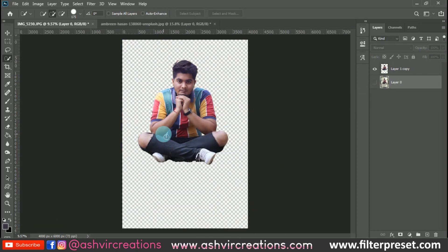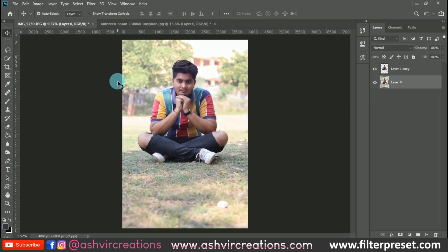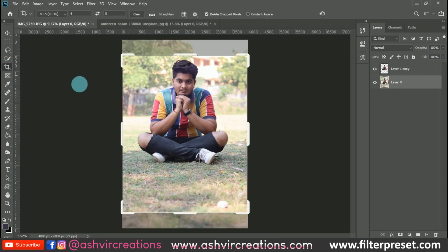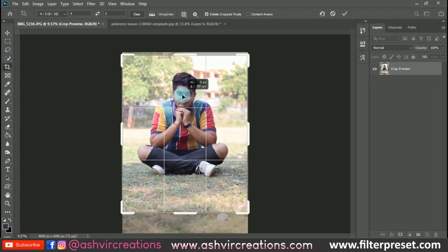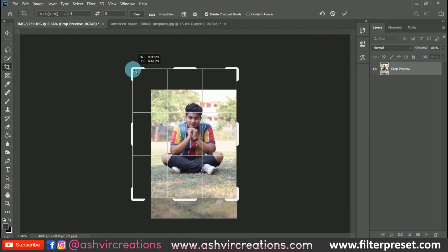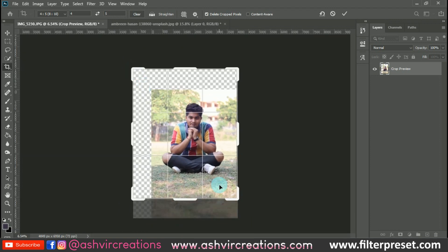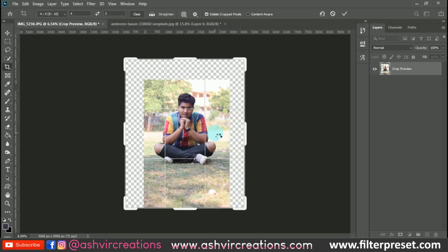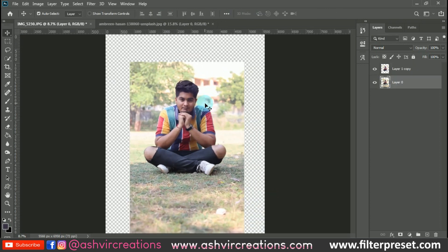Press Layer Via Copy or press Ctrl+J from the keyboard to make a duplication of the layer. Now we are going to crop the photo and increase the size of the canvas so we can play with the subject and figure out whatever size is most suitable for the photo.